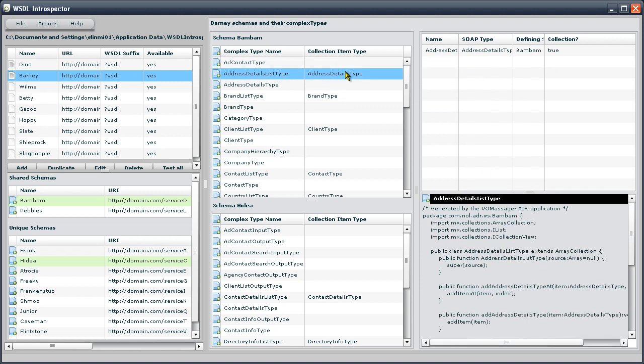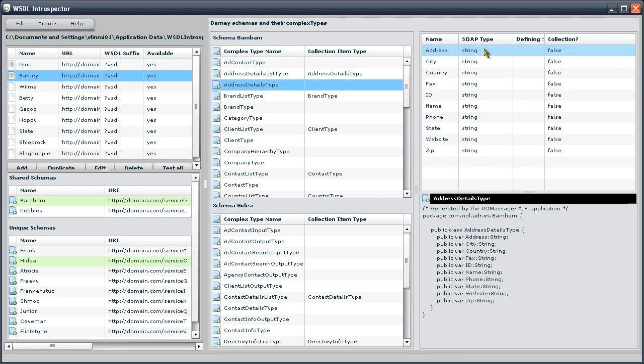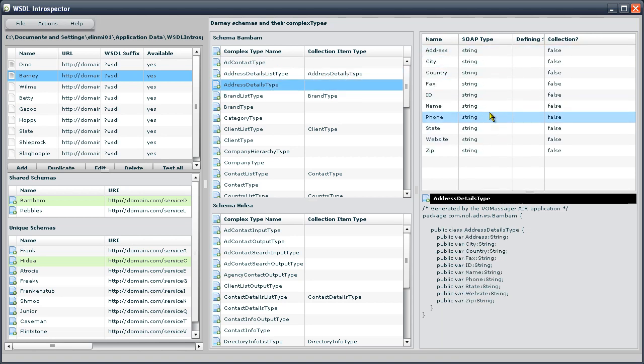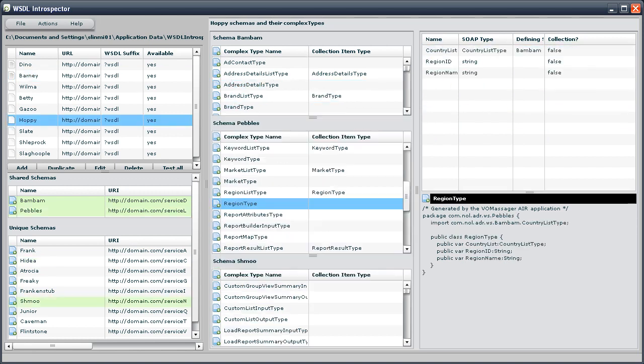If you go to a type which contains another complex type, double-clicking on that type walks you on over and you can see how it was actually constructed. So, it's nice to browse through your types.